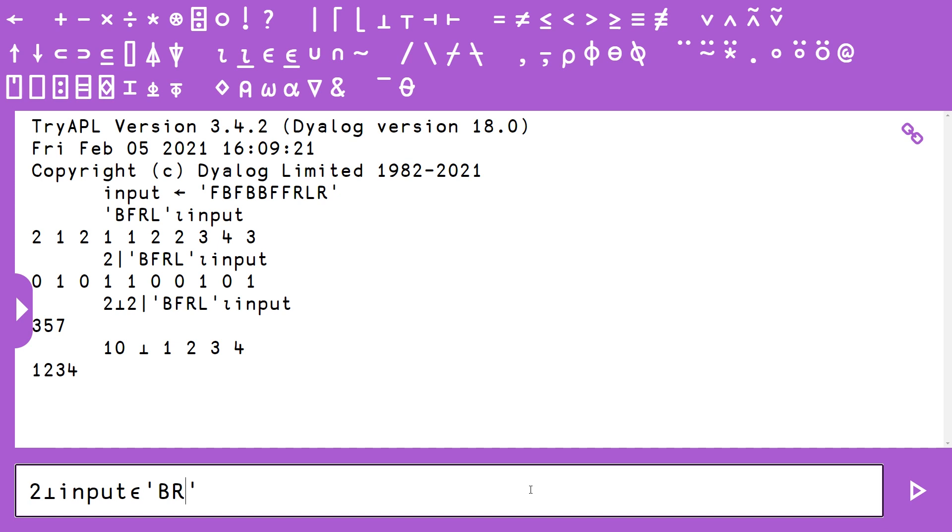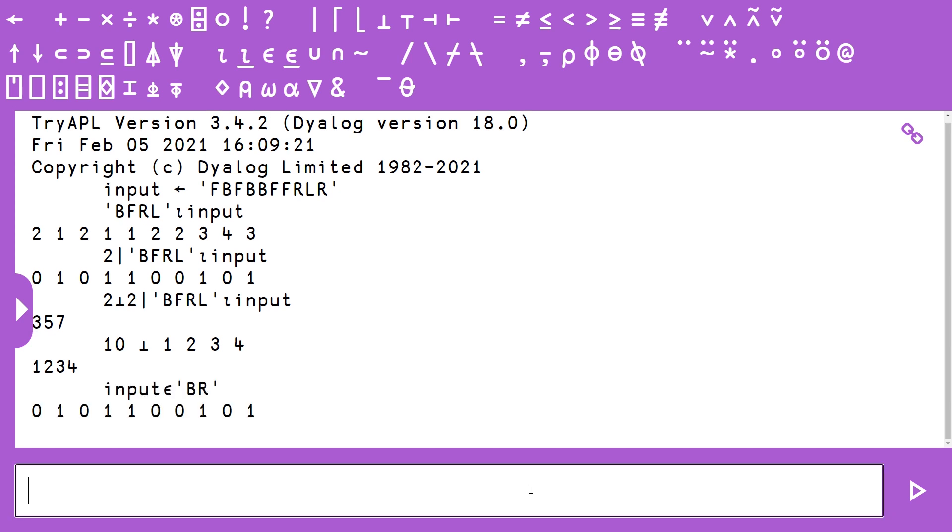So this requires us to swap the orders of input and BR, and then if we just pass it the membership algorithm and get rid of the decode for a sec, this is going to give us the same array that we got from doing the 2 modulus BFRL indexOf, which is a lot simpler.